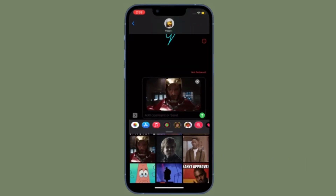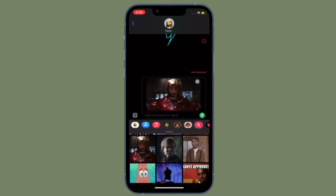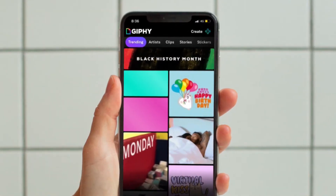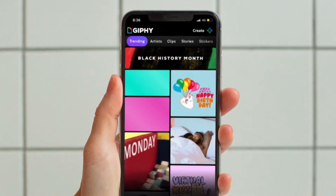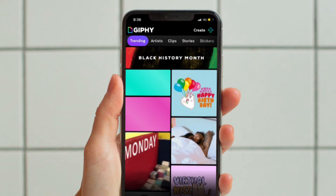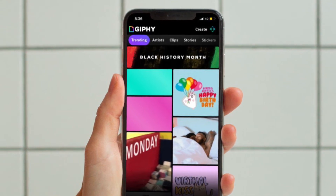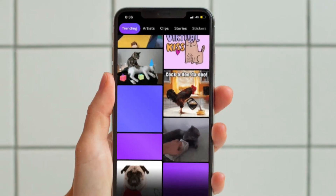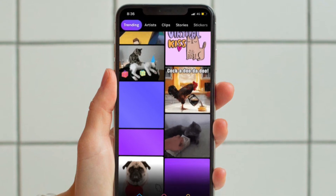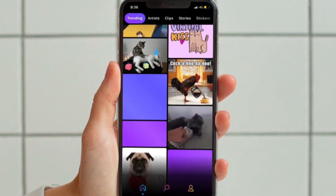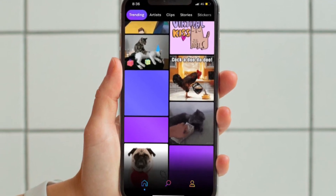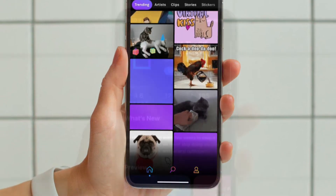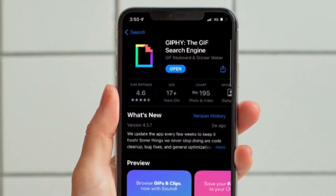In this guide, we are going to use a popular app called Giphy. It is known as the GIF search engine because it has probably the largest catalog of GIFs. We are going to use this app to create cool custom GIFs on iPhone or iPad. It is available for free and supports iOS 13 or later.